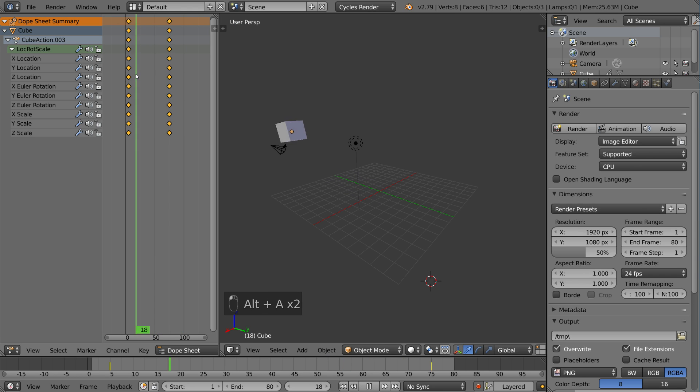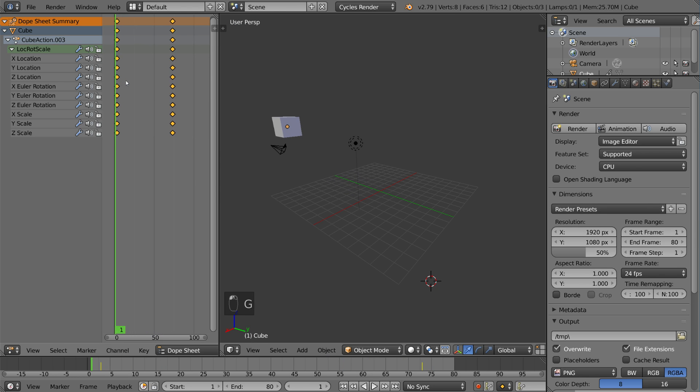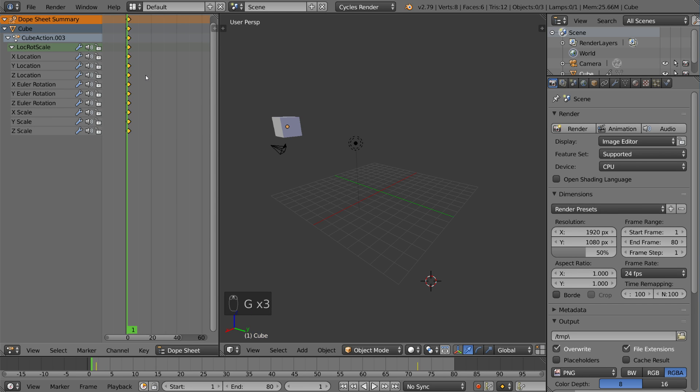So that is something that is very easy to do in the Dope Sheet. Retiming animation. And for timing, that is super nice.